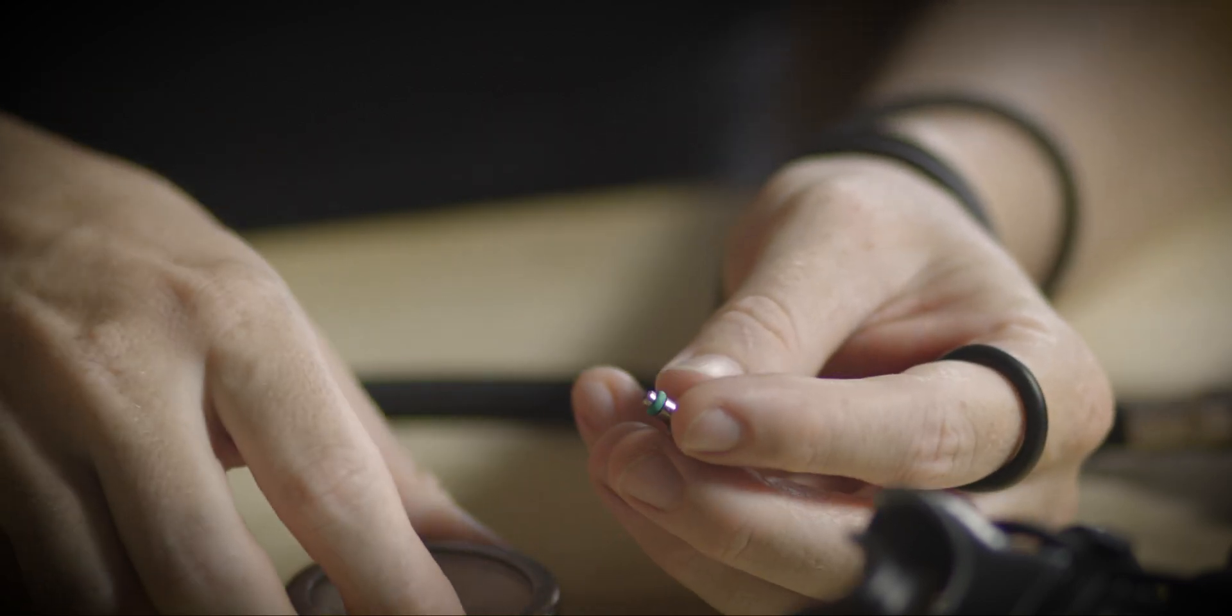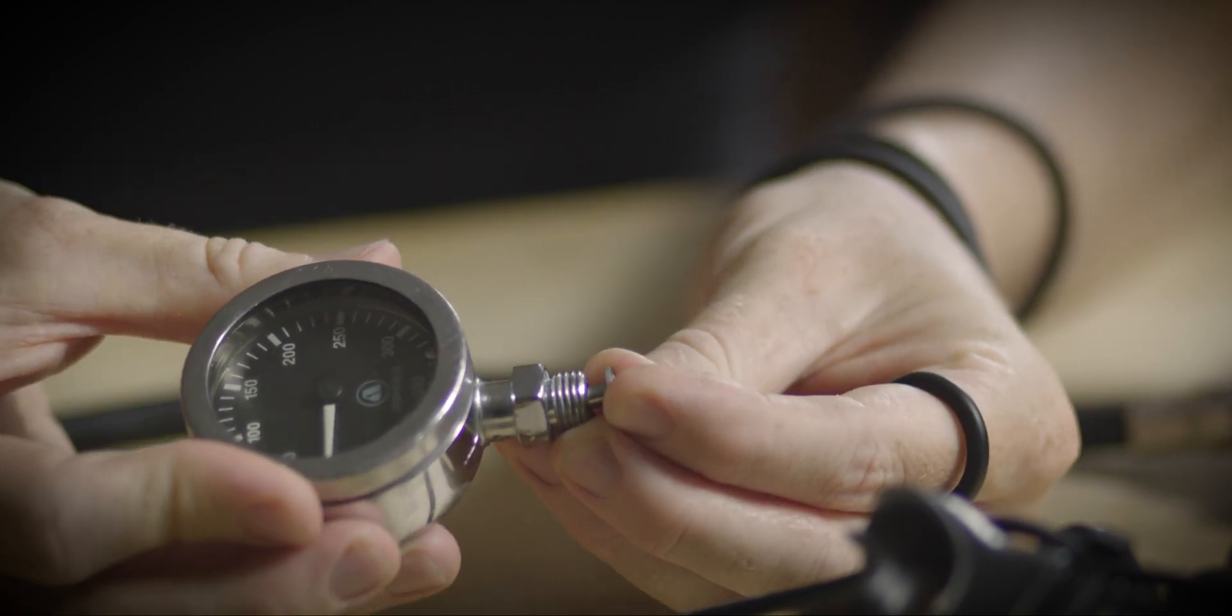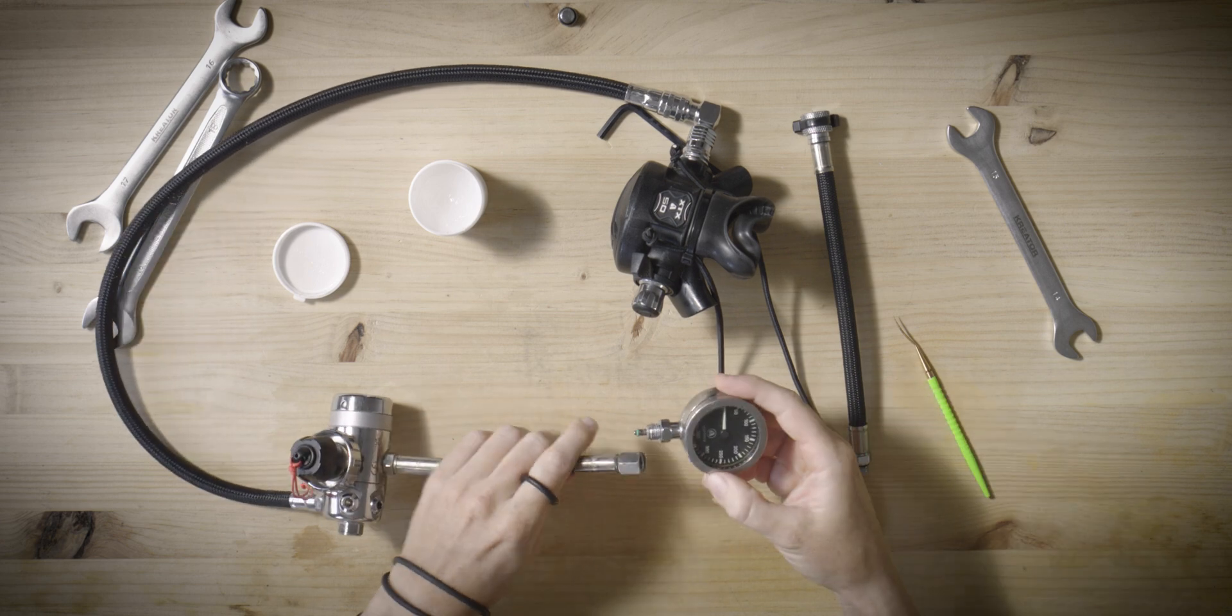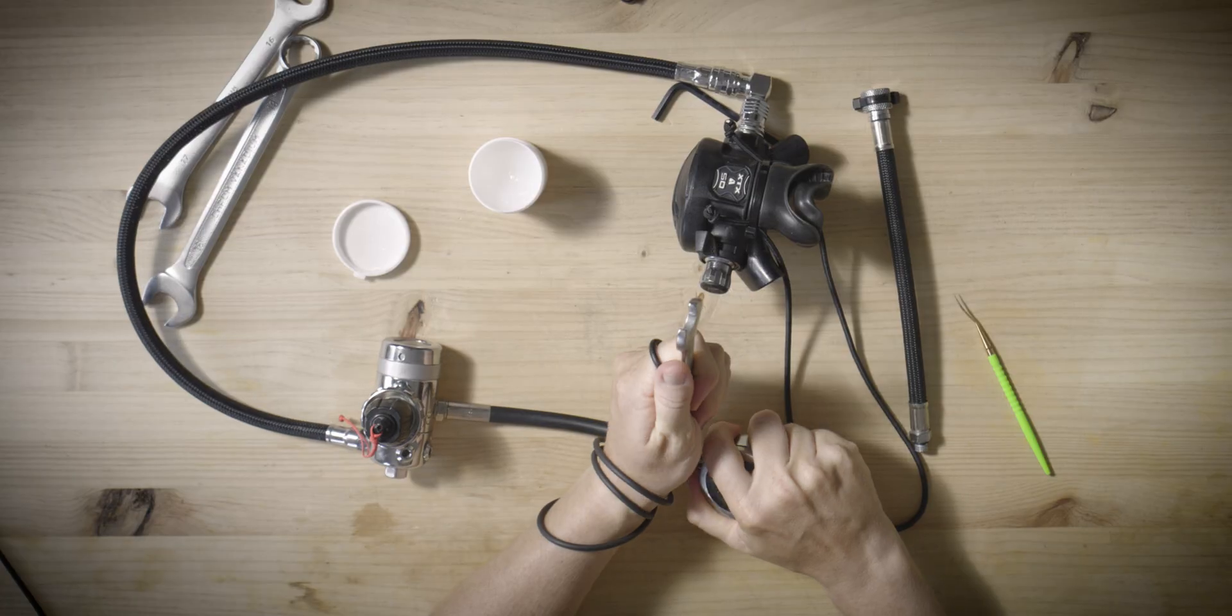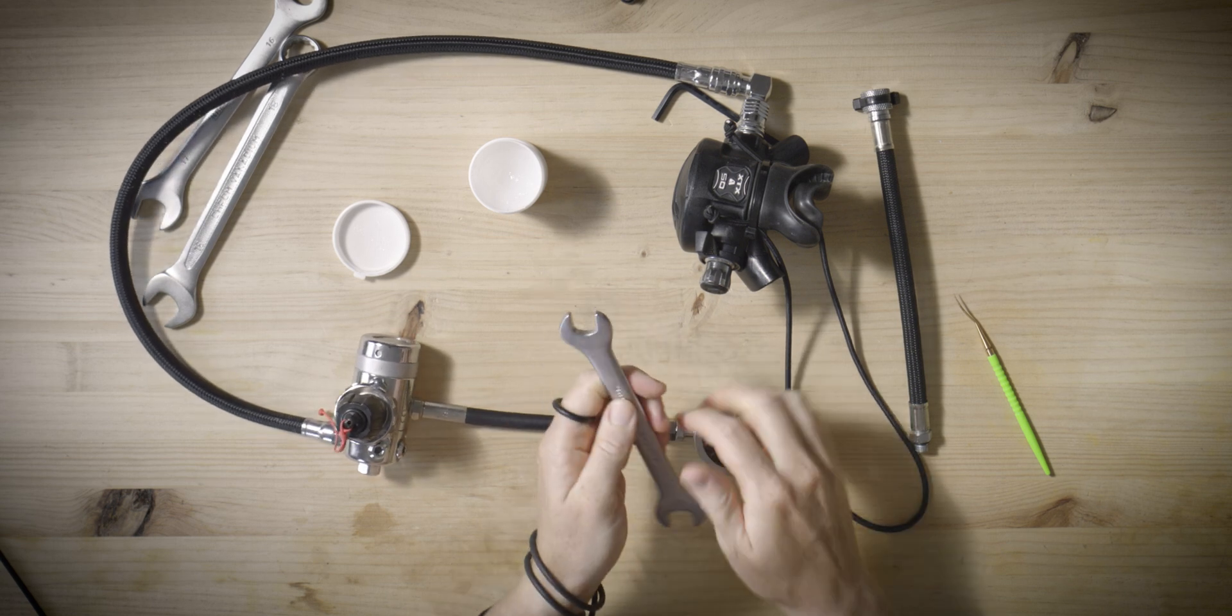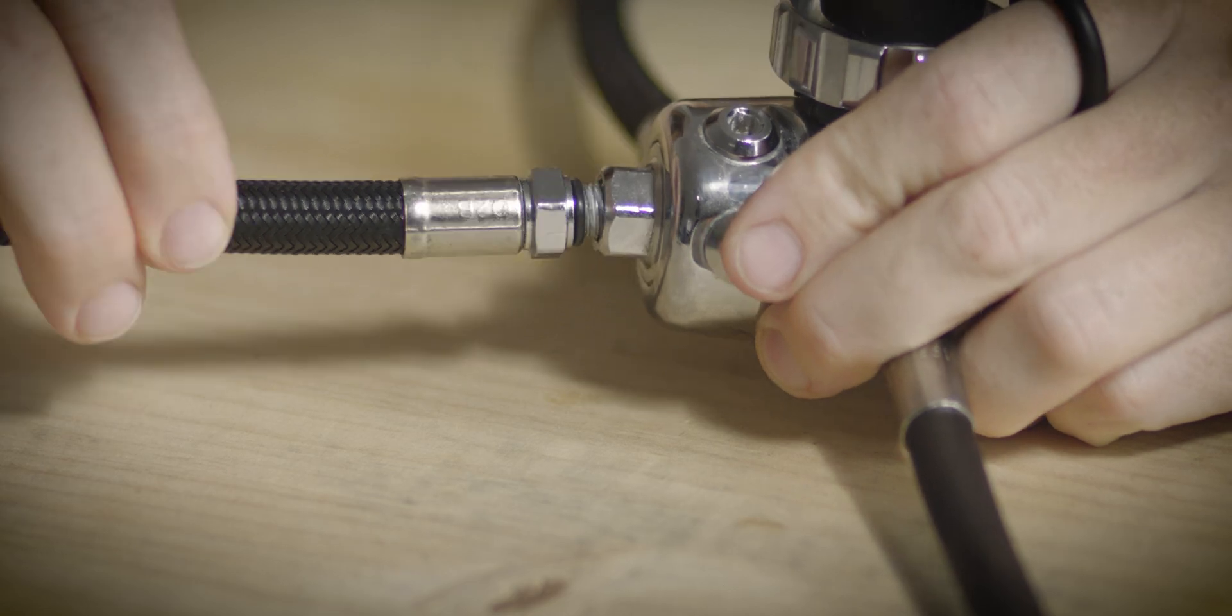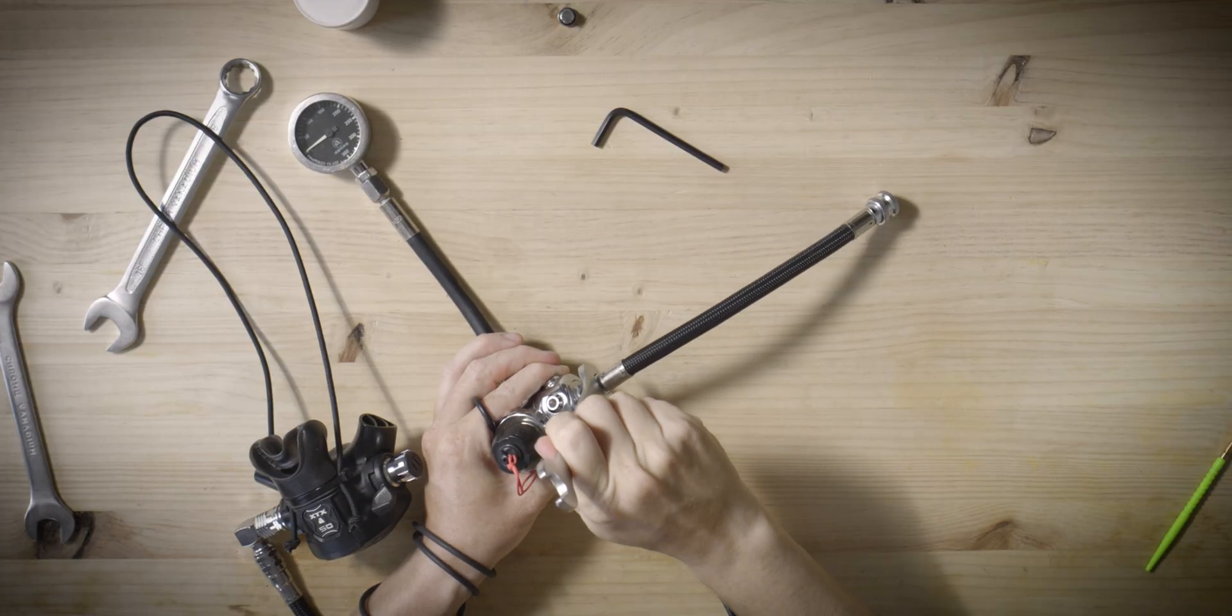Once the o-rings are lubricated and reinstalled, reinsert the swivel into the SPG. Securely attach the SPG to the hose by threading it and gently tightening with a wrench, following the same careful approach as with previous connections. This meticulous procedure will help ensure the integrity and optimal performance of your pressure gauge.